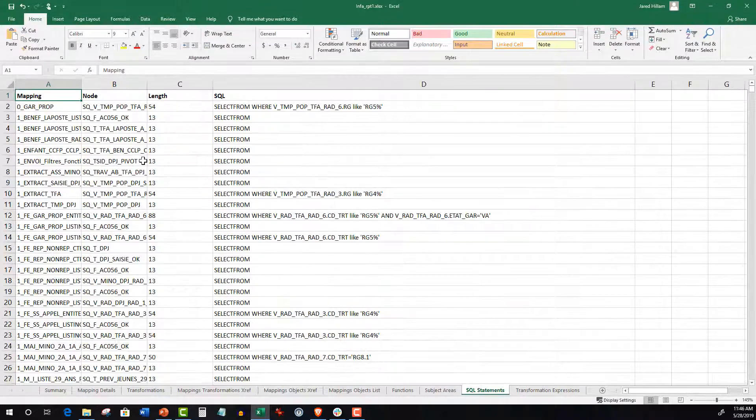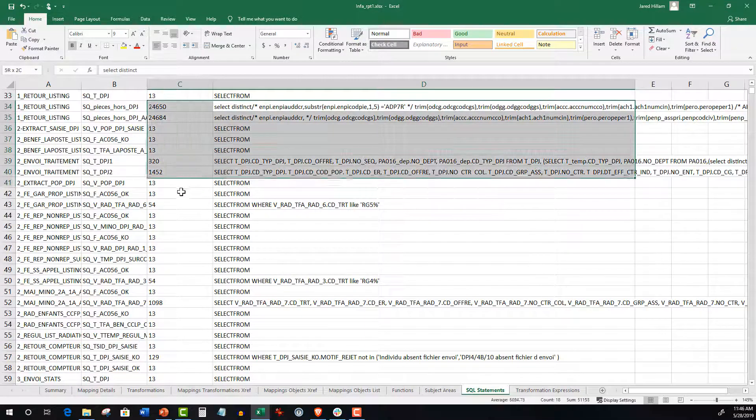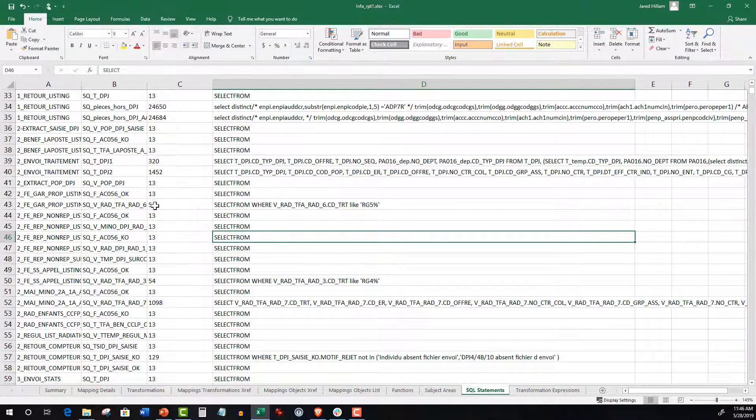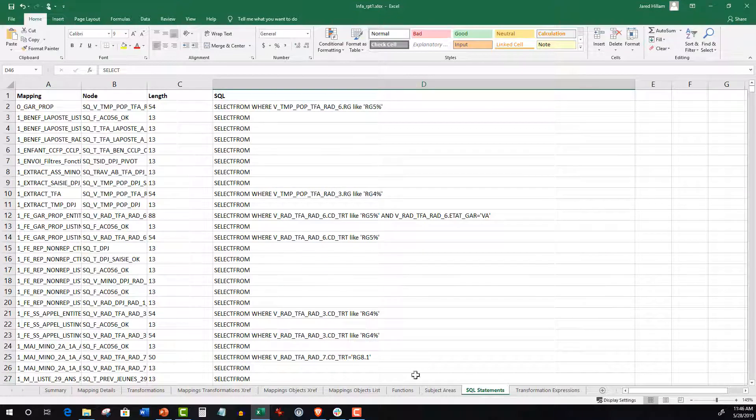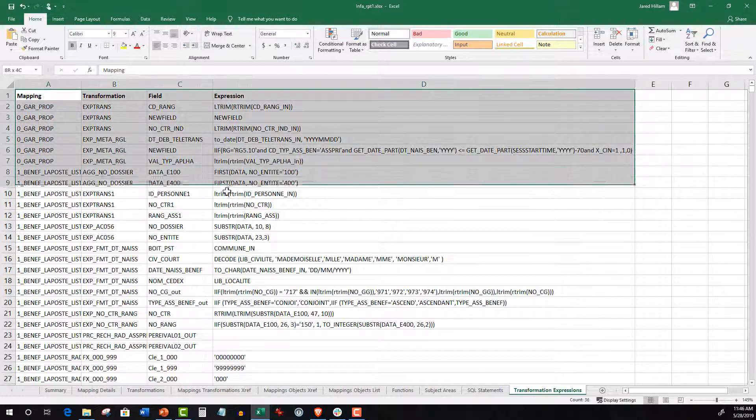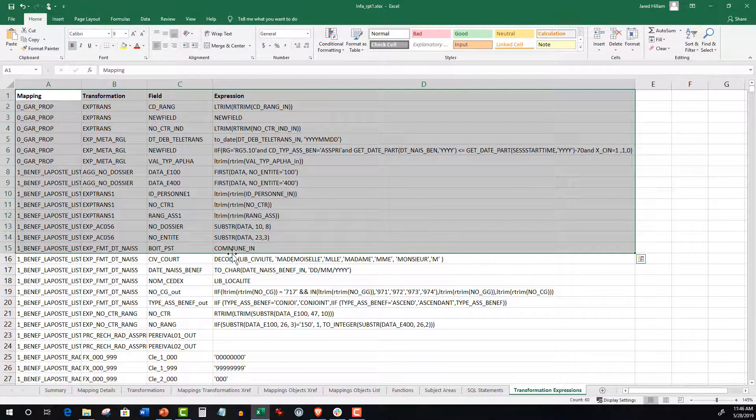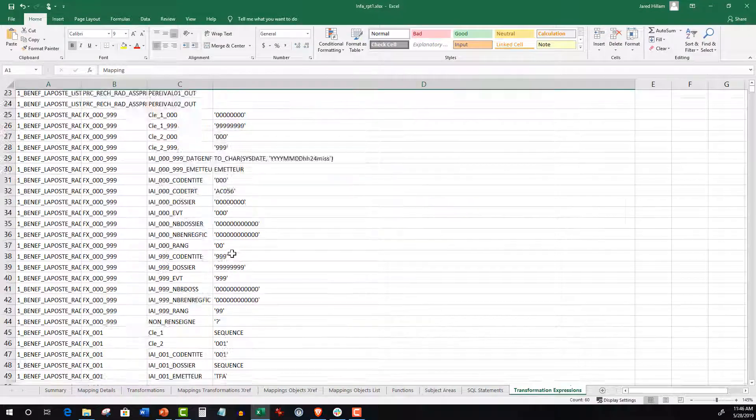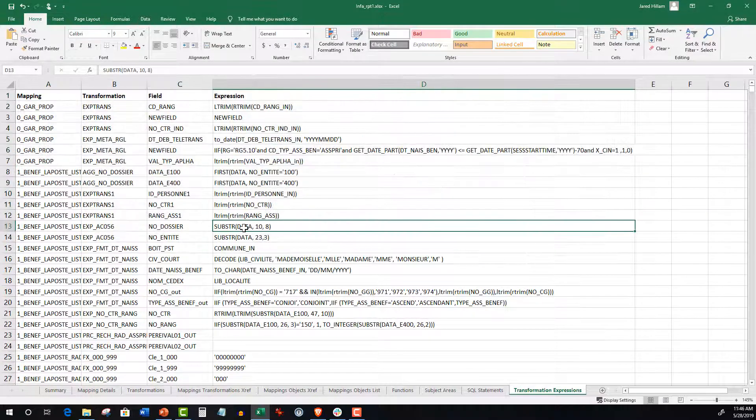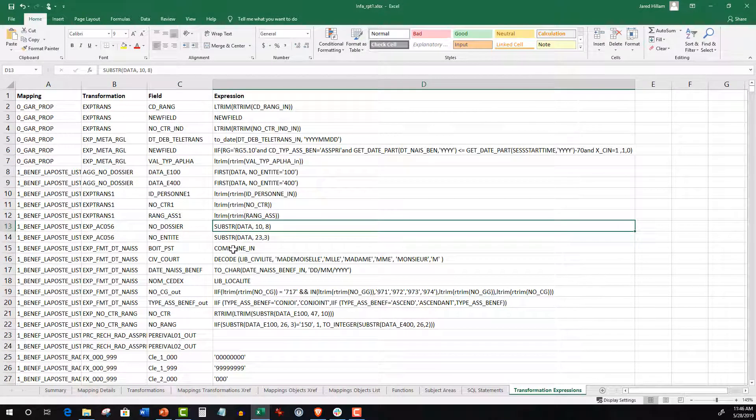SQL Statements produces an inventory of all the SQL statements and their respective lengths. Transformation Expressions includes an inventory of all the formulas so the conversion specialist can eyeball and assess additional or hidden complexities.